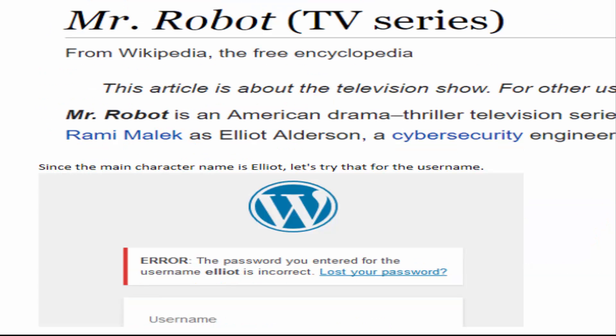I don't really watch the show so I kind of needed some help. One of the main character names in the show is Elliot Alderson, and so also I noticed Elliot was one of the words that was in the word list.